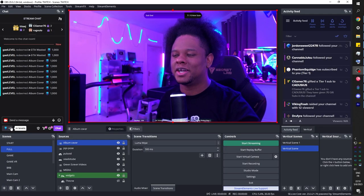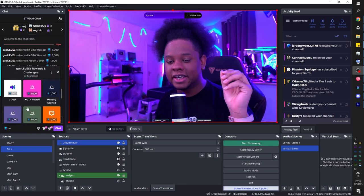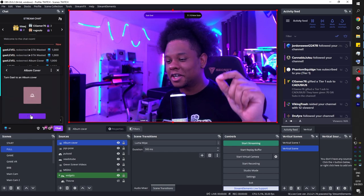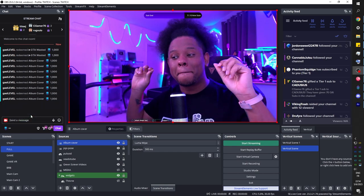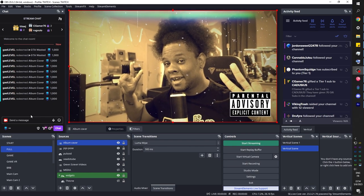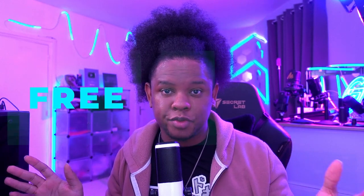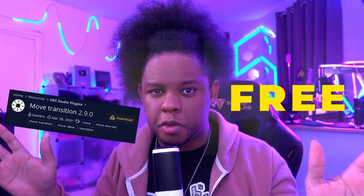This is what we created. You're live streaming and someone redeems the album cover channel point reward. They click album cover, click redeem, you hear the song, and then it fades out. We're going to be using OBS Studio, Streamer Bot, and the Move Transition plugin — all of those are free.